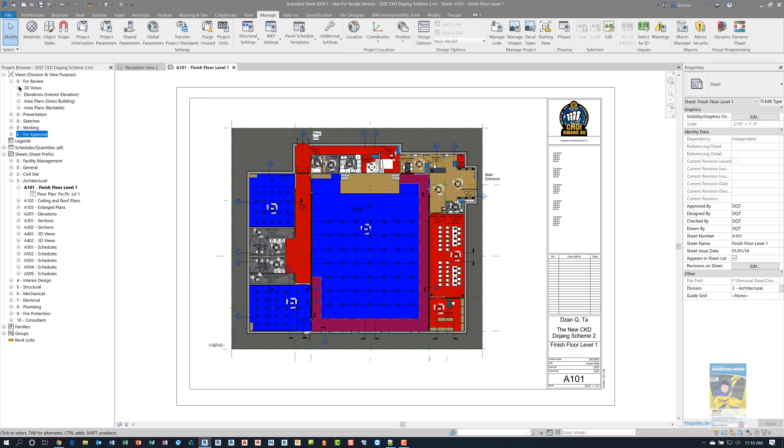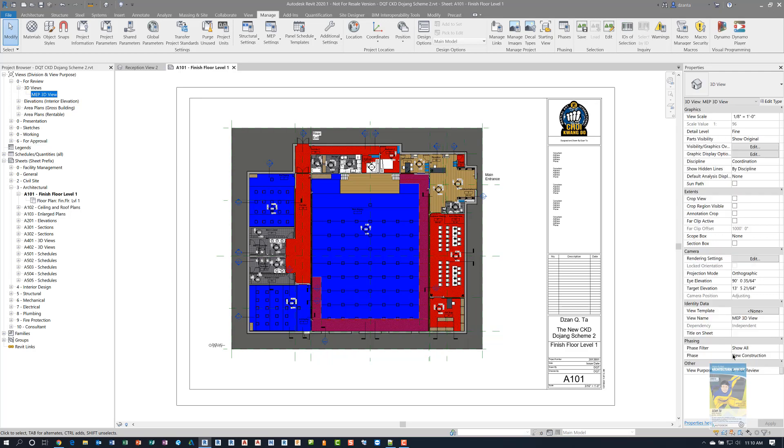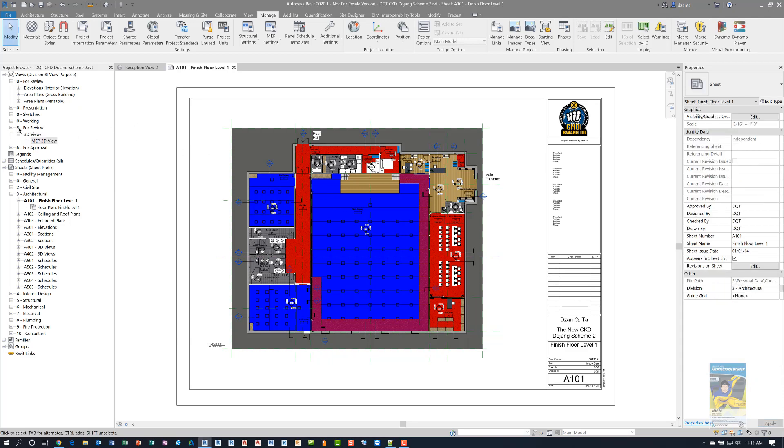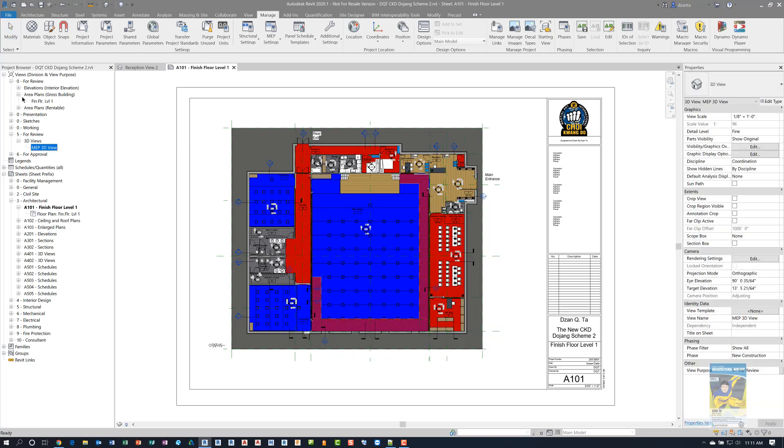So if I go into these views, and I go to the view purpose, and I switch this instead of saying zero, I say five for review, then that view jumps down to where it says five for review. And I can do this for any views that I want.